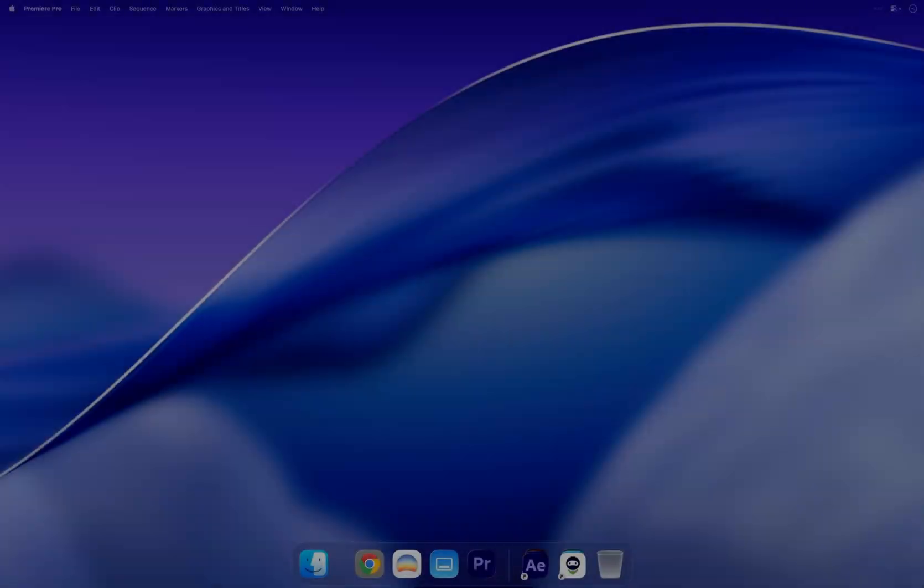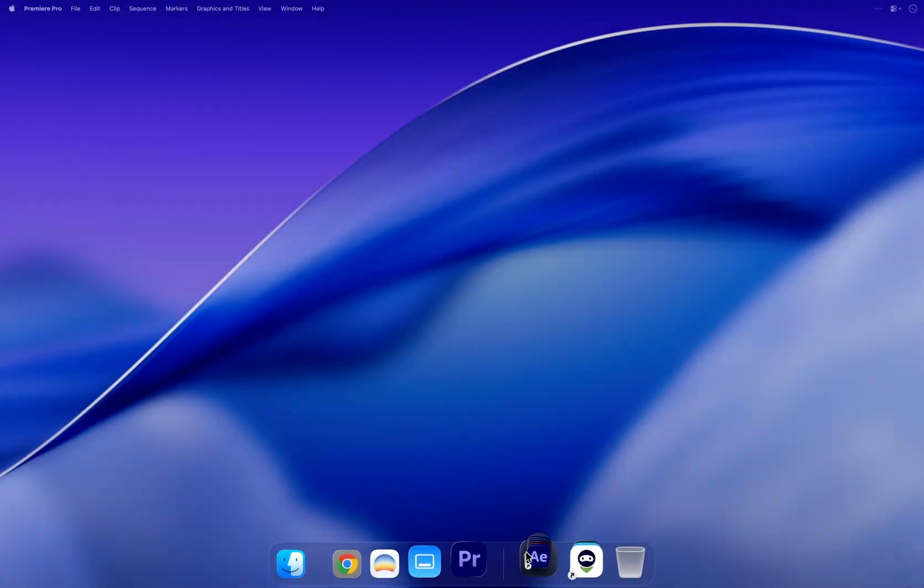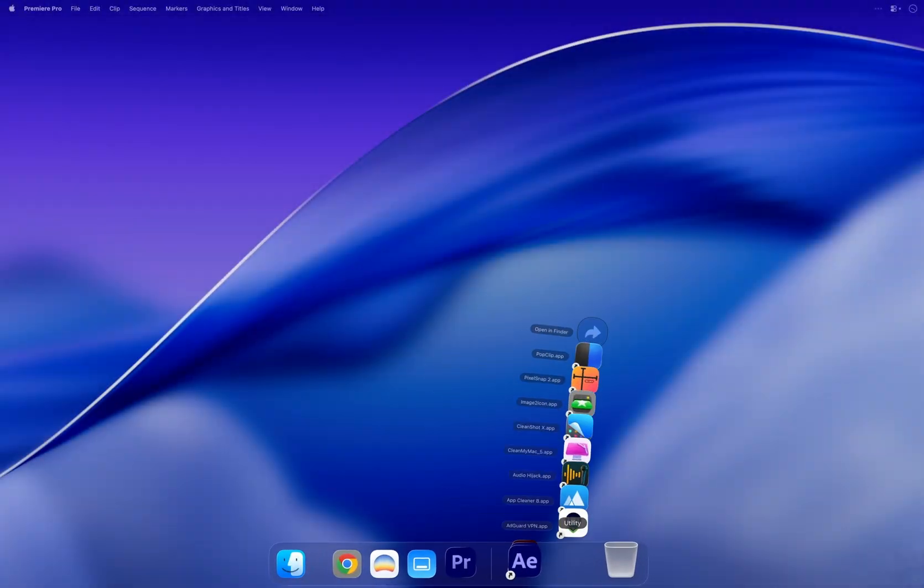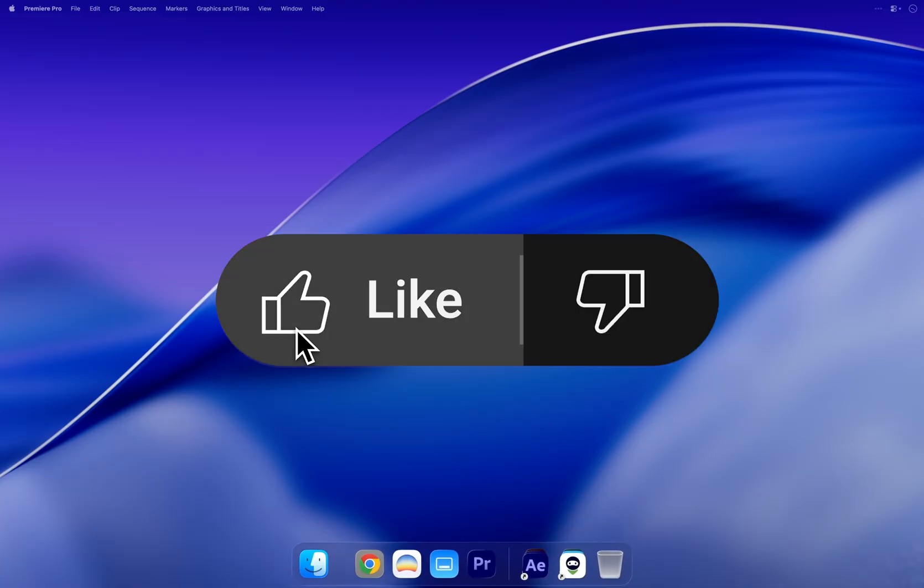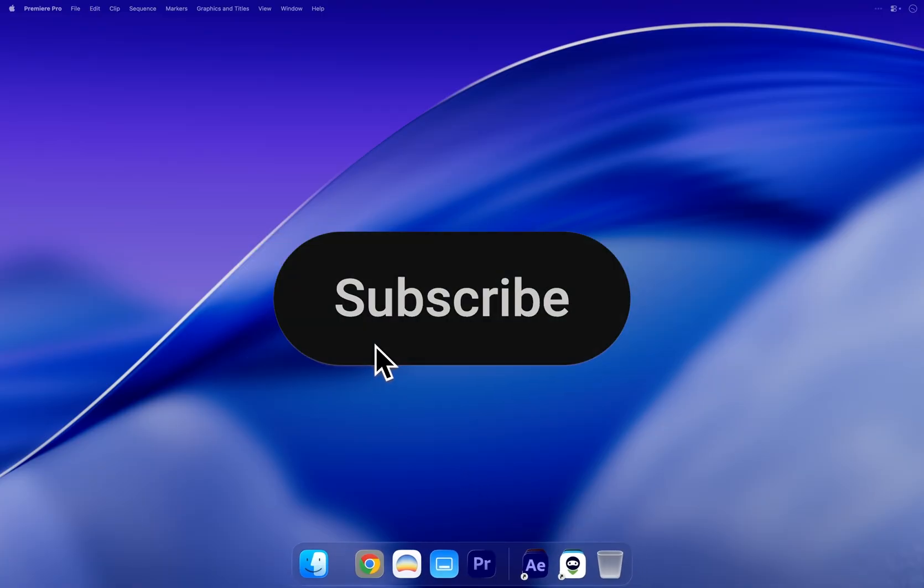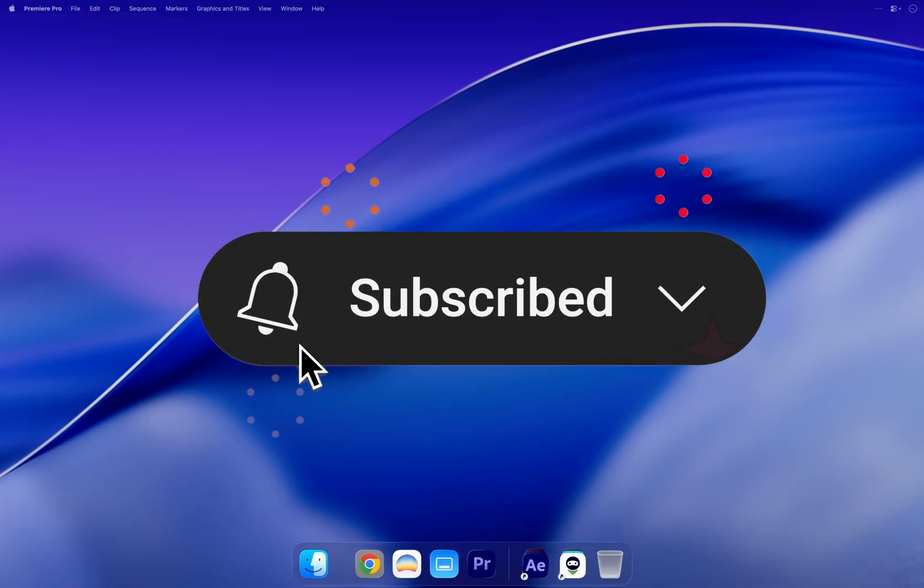That's it for this video. Hopefully, your Mac Dock looks a lot cleaner and more organized now. If this helped, smash that like button, subscribe for more videos like this, and I will see you in the next one.